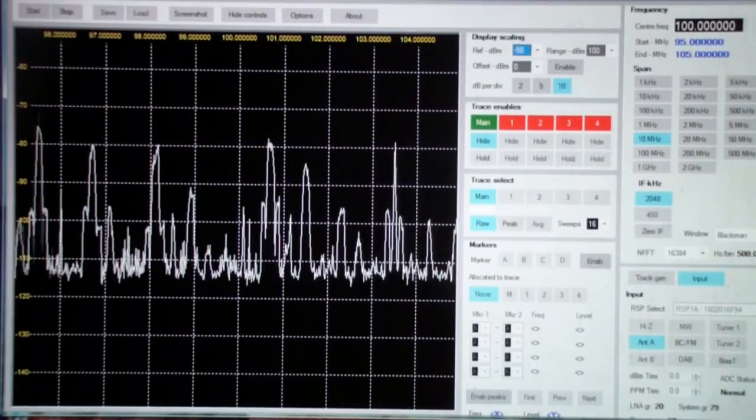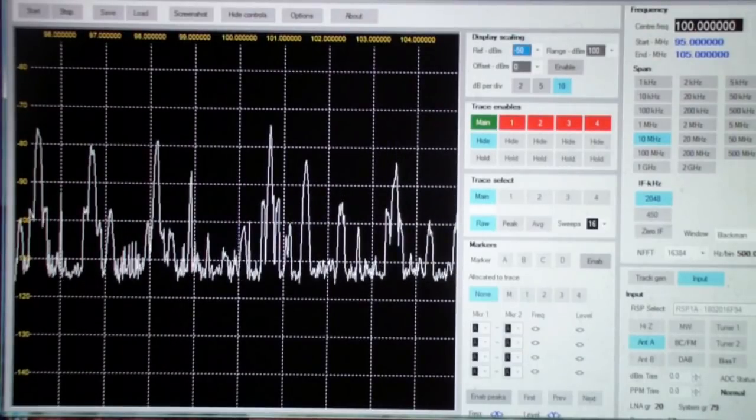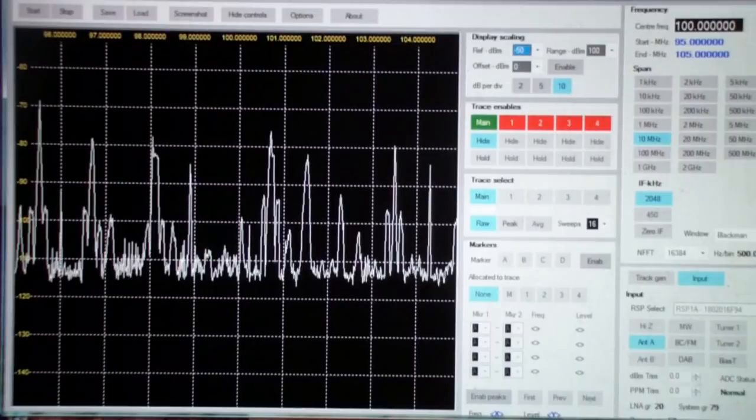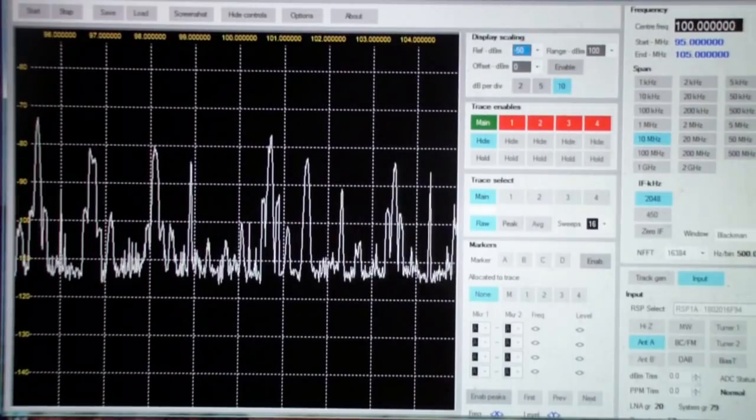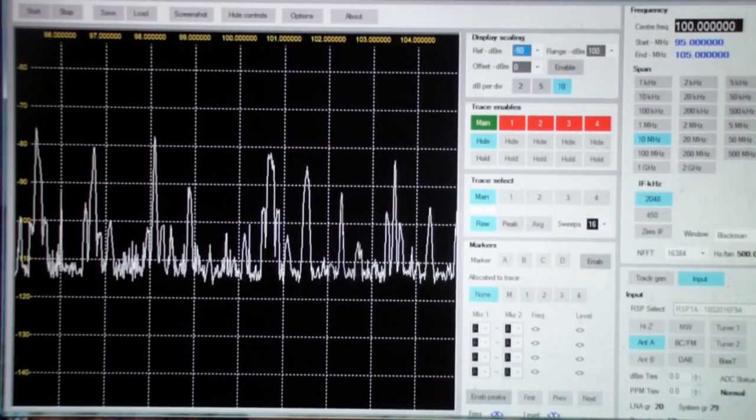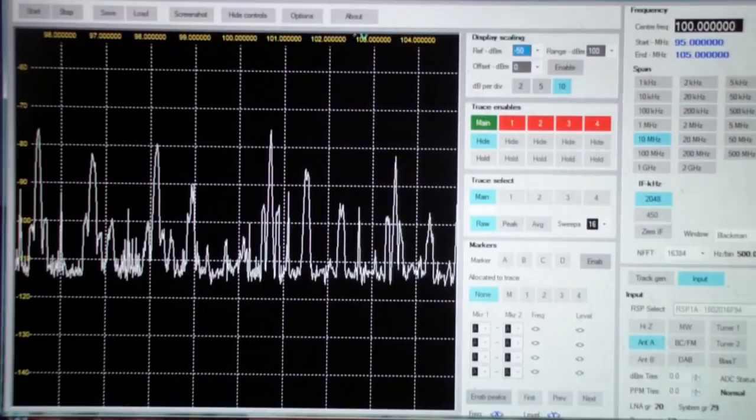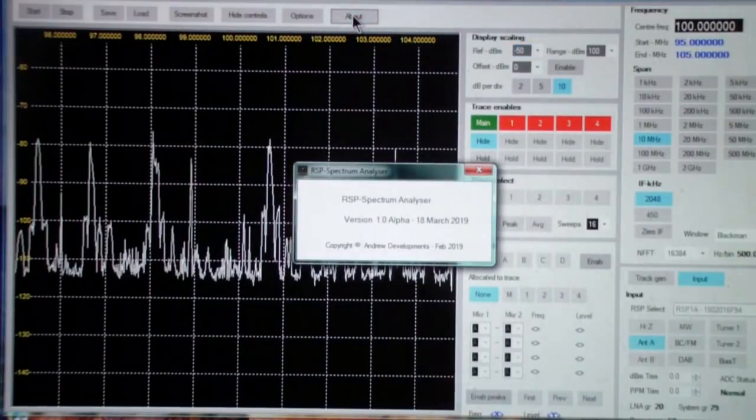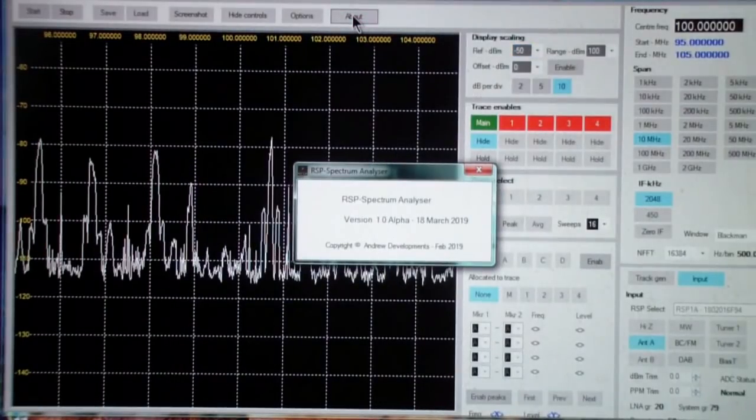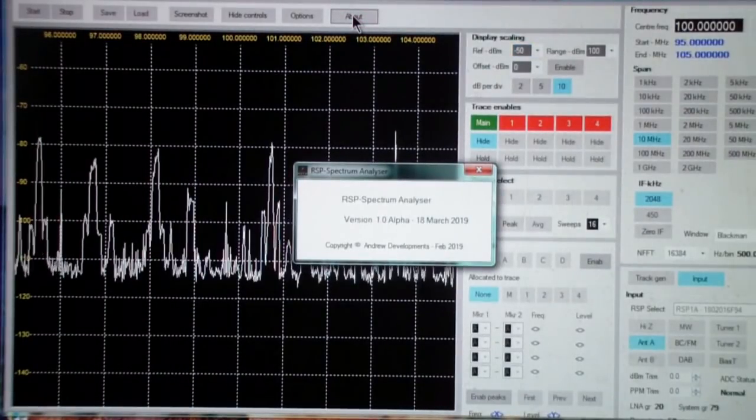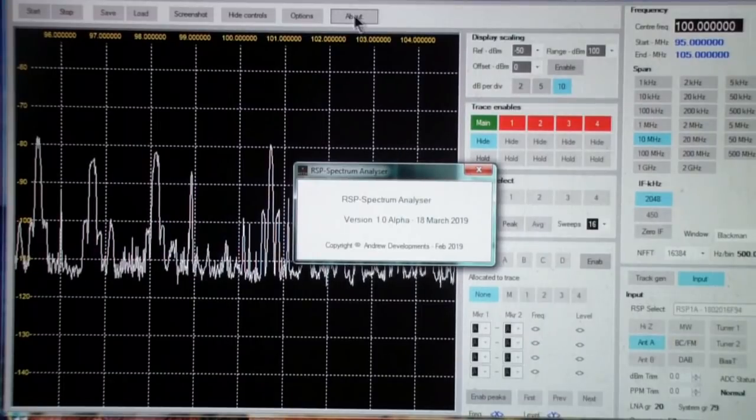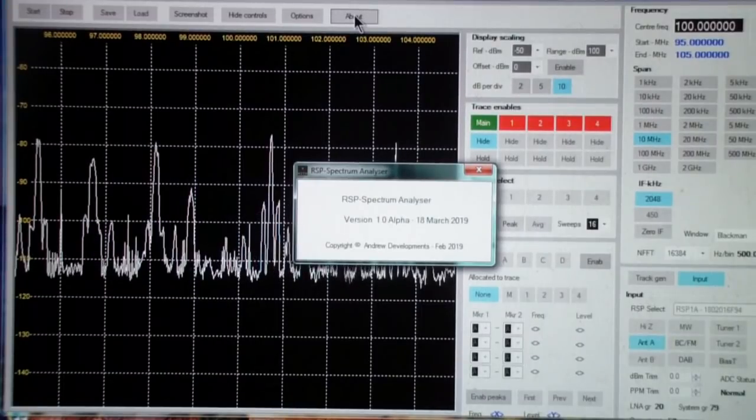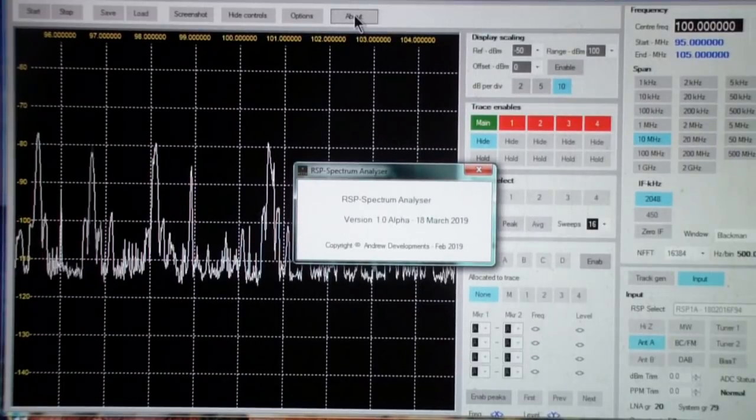It's still in alpha testing and this particular copy is alpha version 1.0, 10 March 2019, so just a couple of days ago.